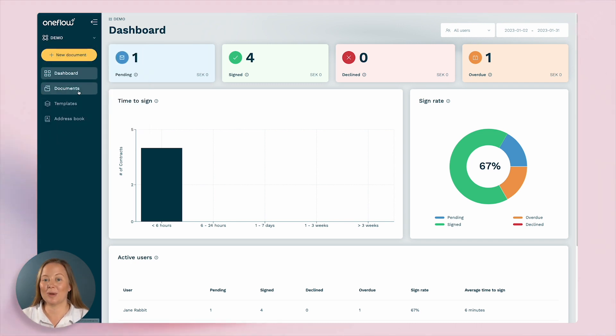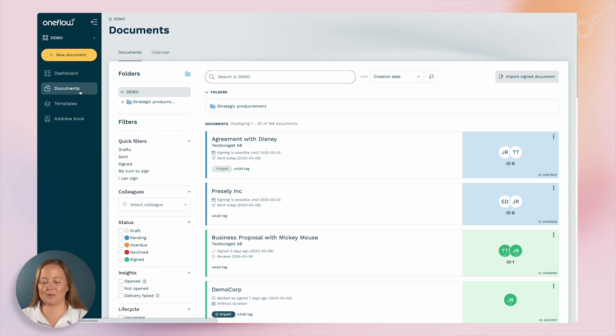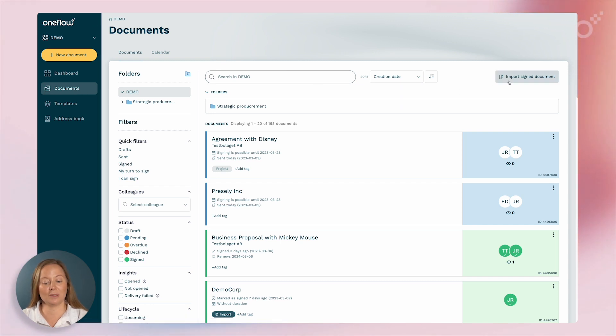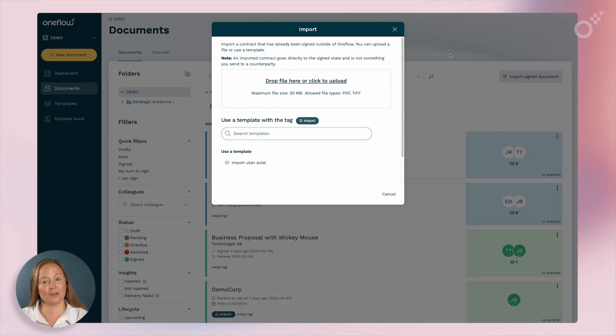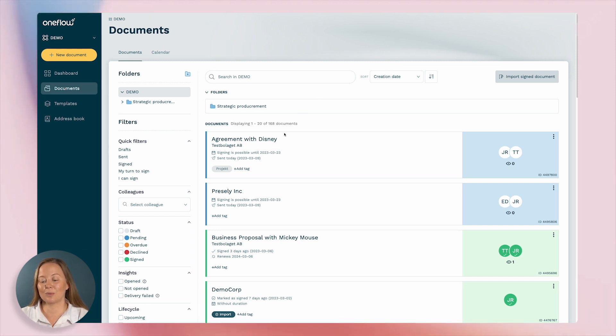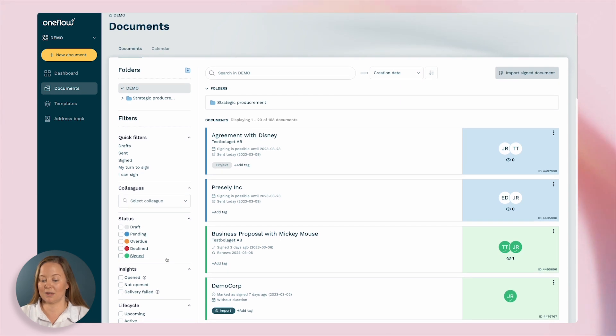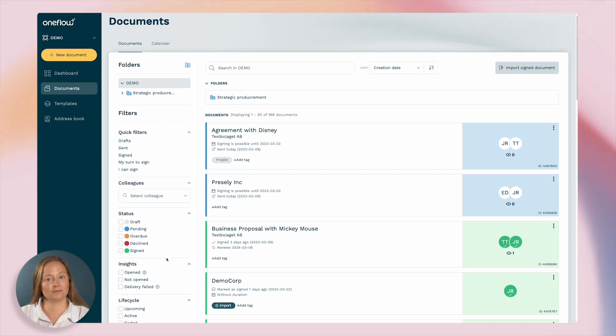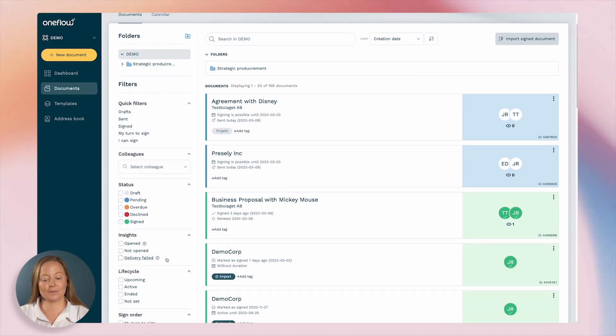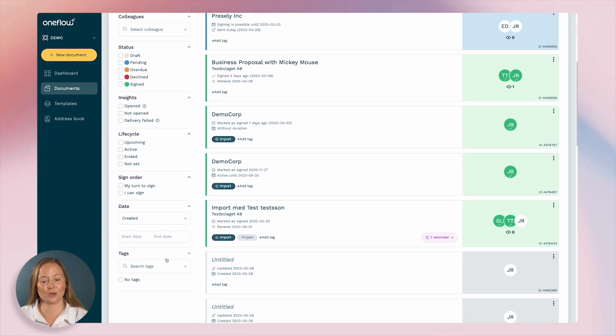Here you have all your created documents gathered. You can also import signed documents so you have everything in one place. To make it easier to find documents we have a powerful search tool where you can search and filter in the list, and you can of course also tag documents.